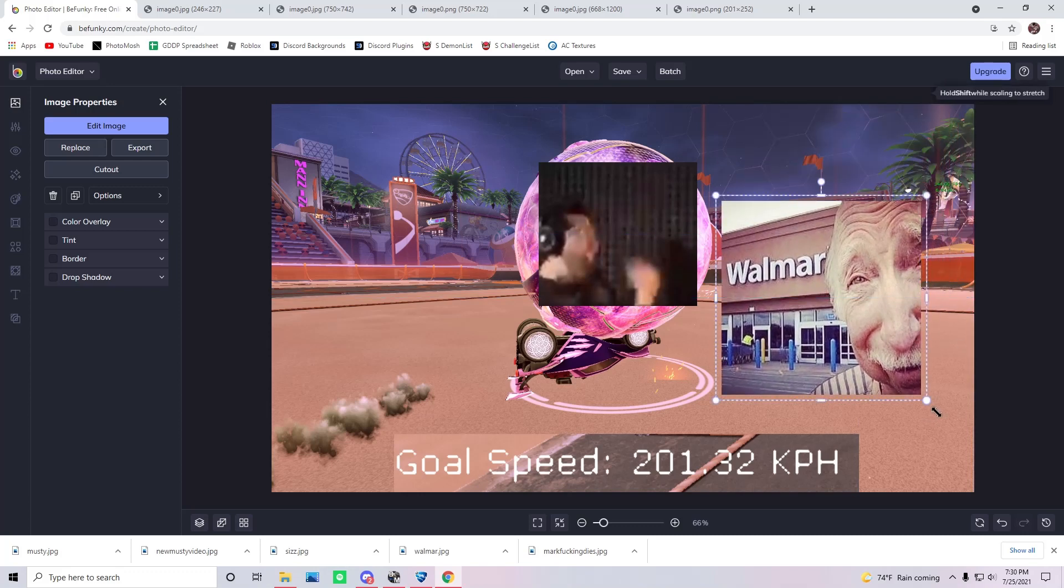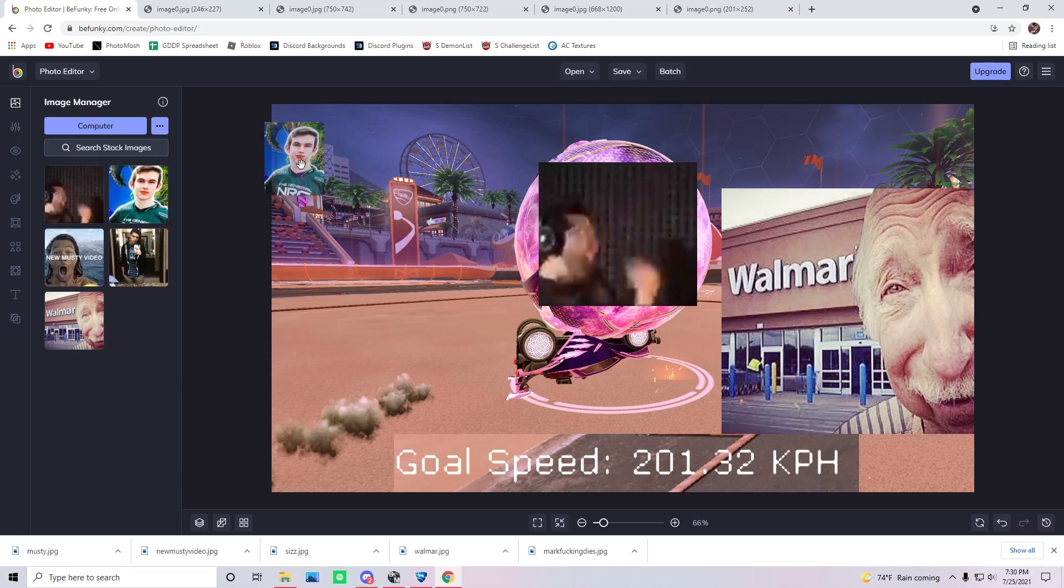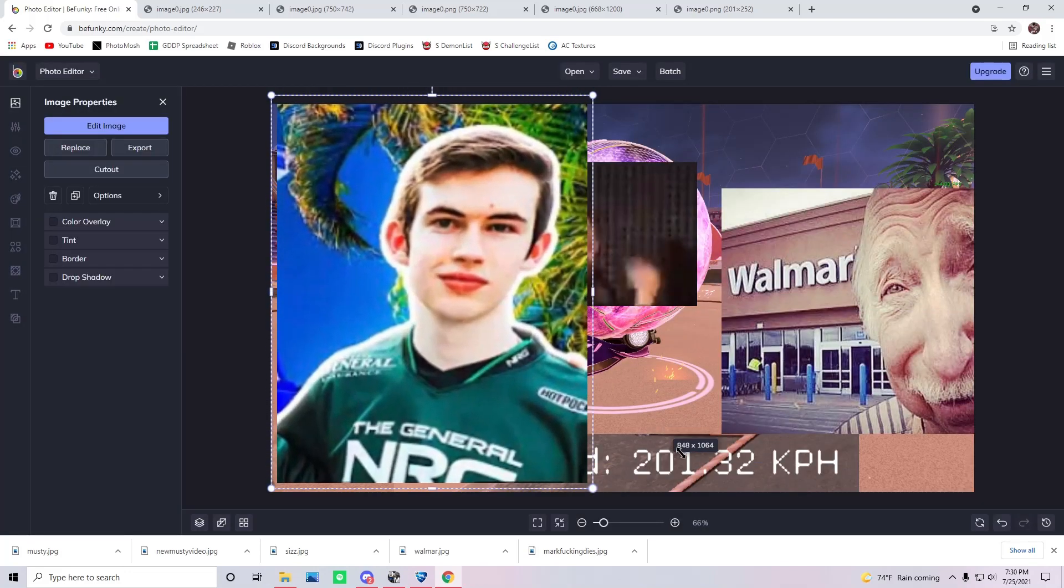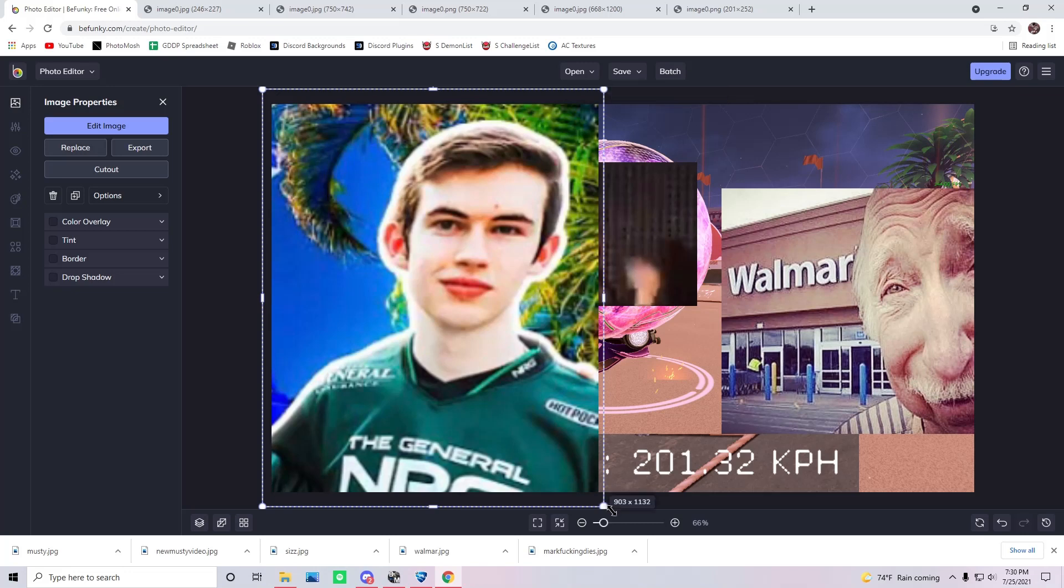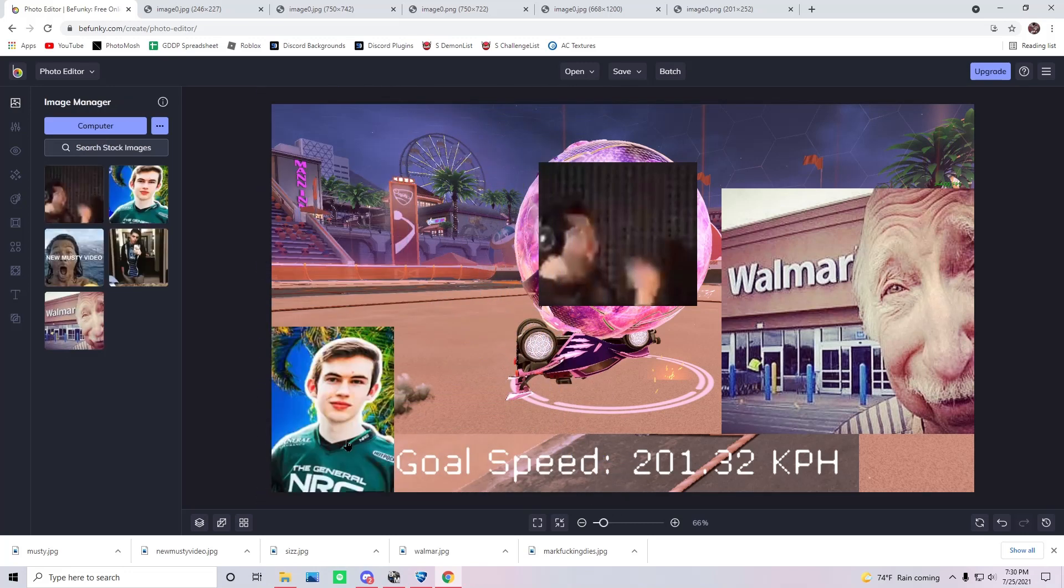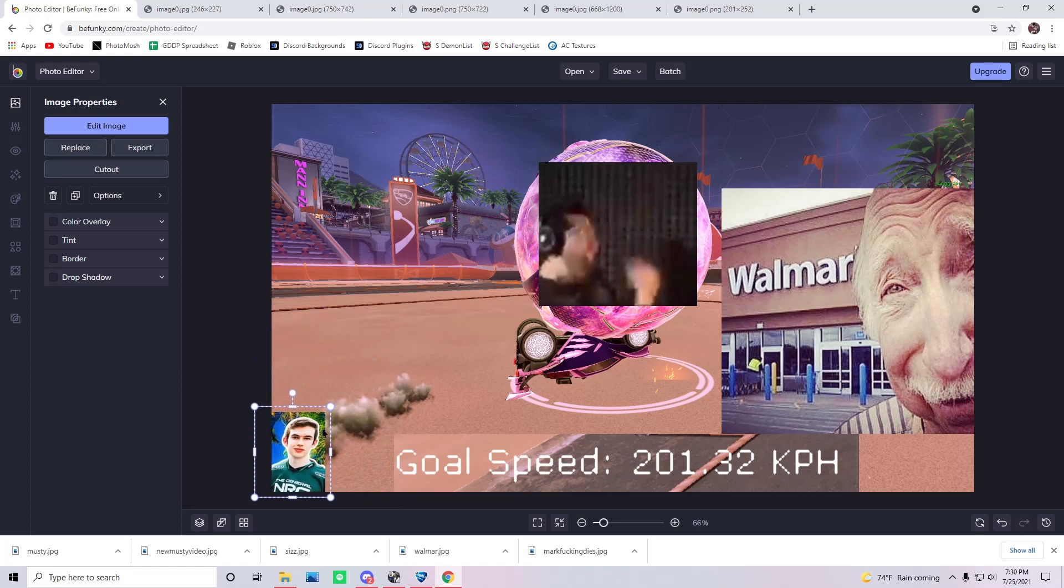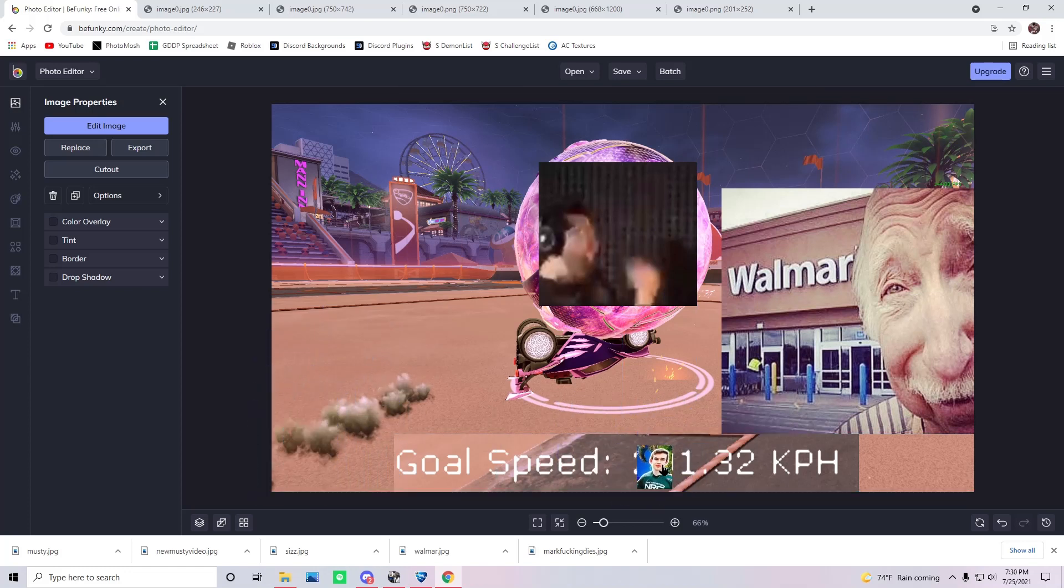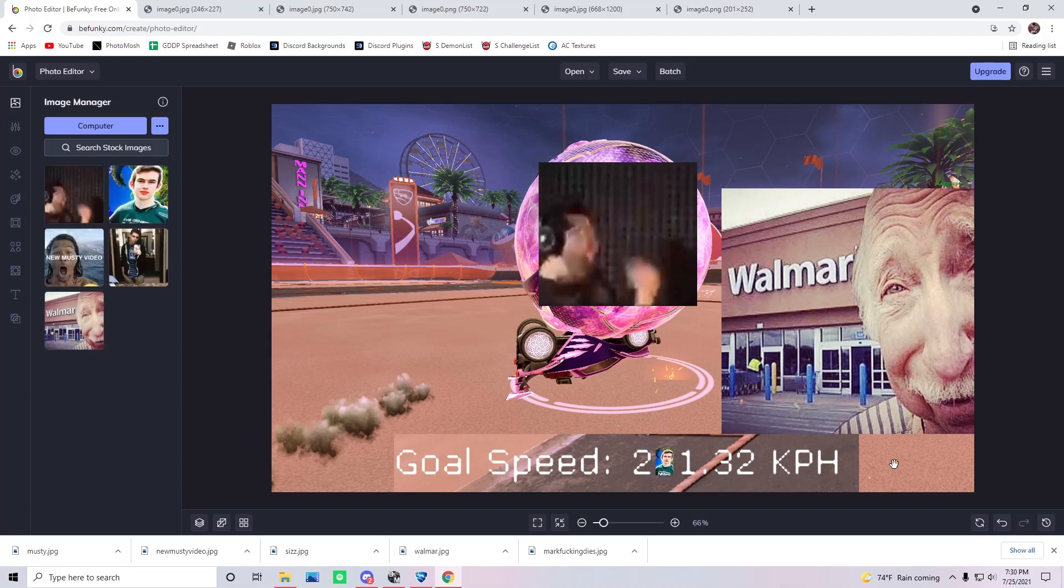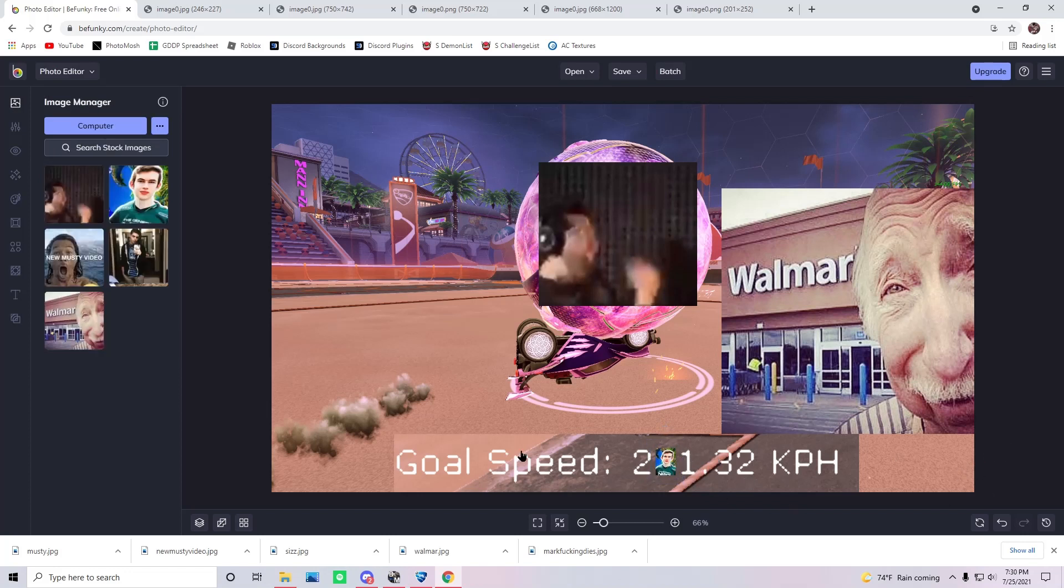Yeah, we can make Walmart pretty big. Walmart's pretty good. And then we got musty. I don't think he needs to be that big. Although that is pretty funny. Wait, what if we make him the zero in the goal speed? That's actually a good idea. There we go. There he is, he's down there now.